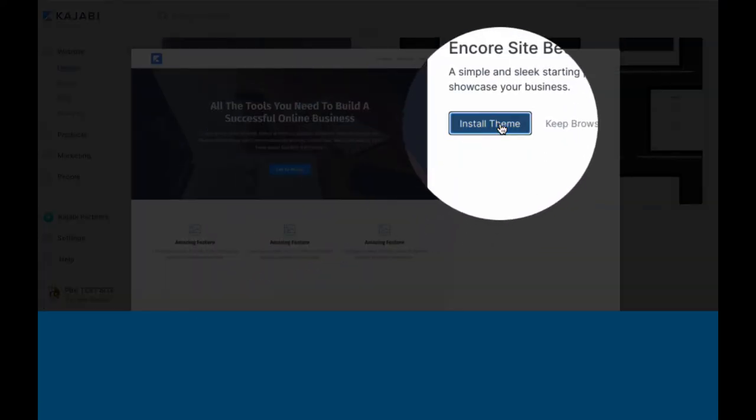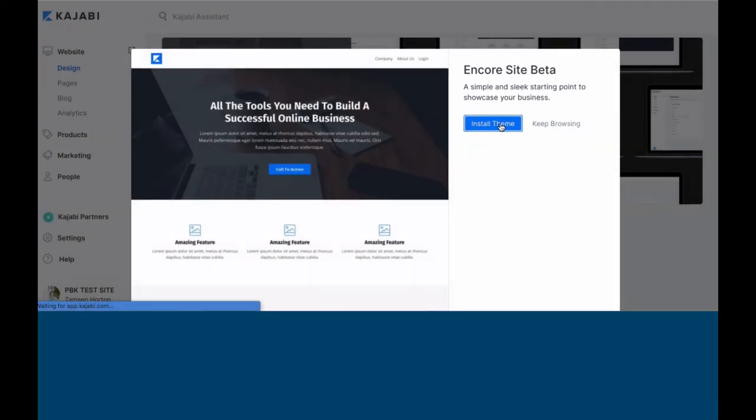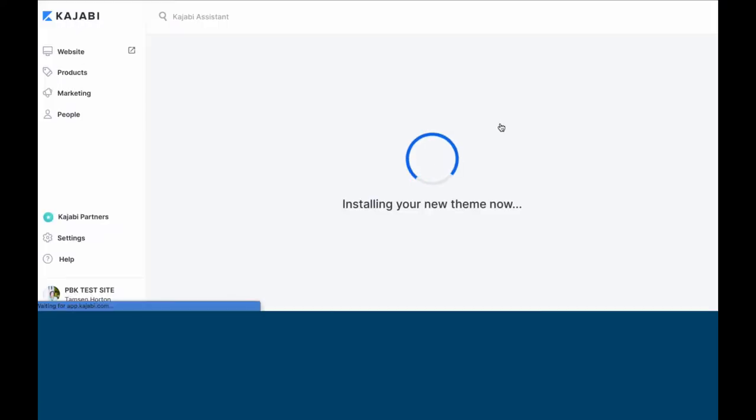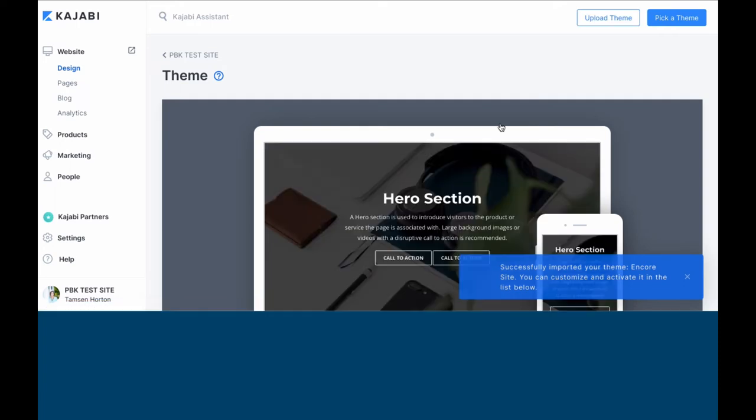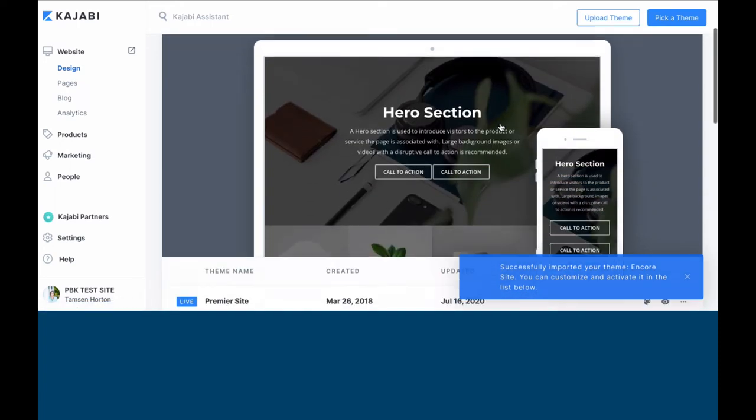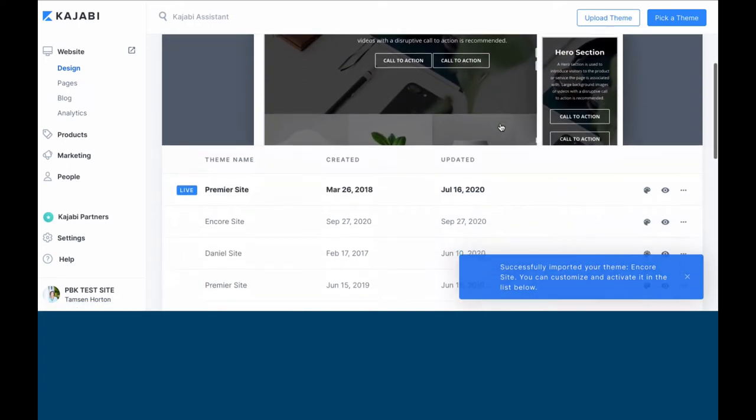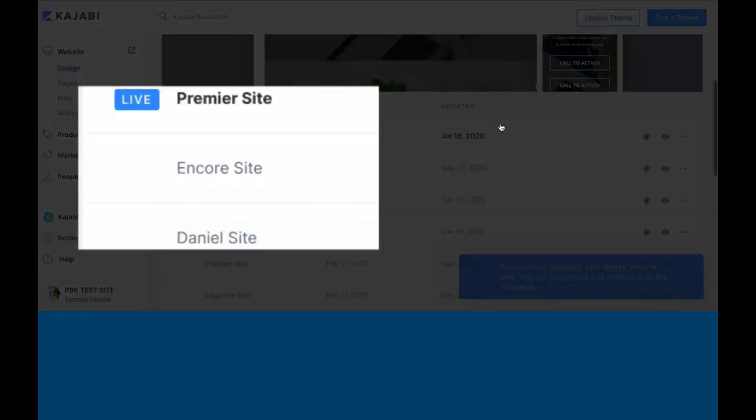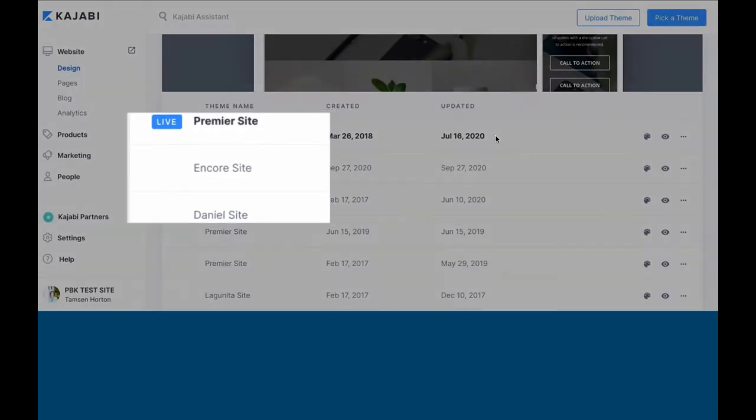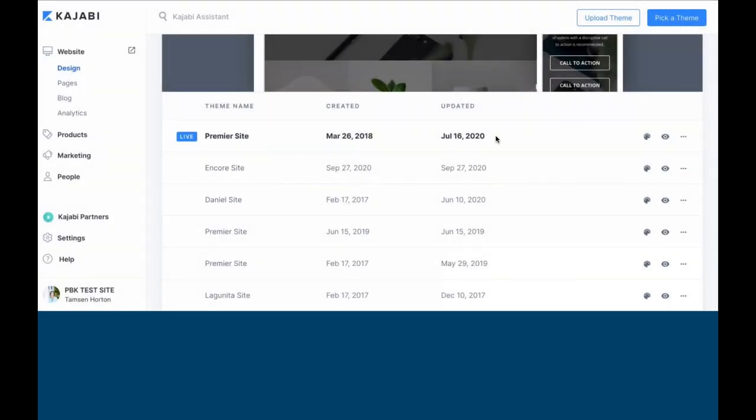Click Install Theme. Your current theme, whatever is active, will stay active until you activate Encore. If we scroll down a bit, you'll see that the Premiere site is still active and Encore is right below it.